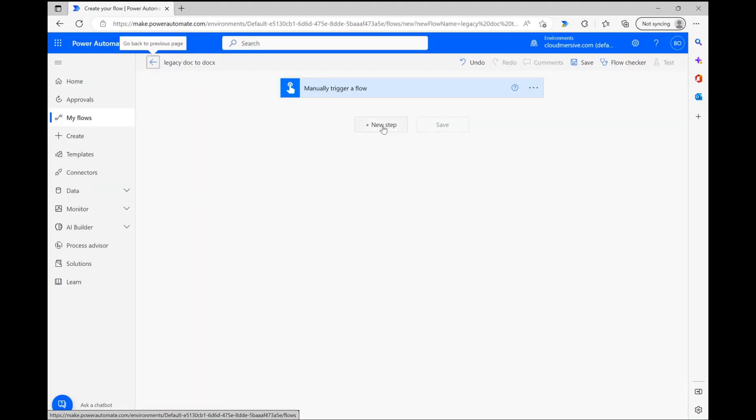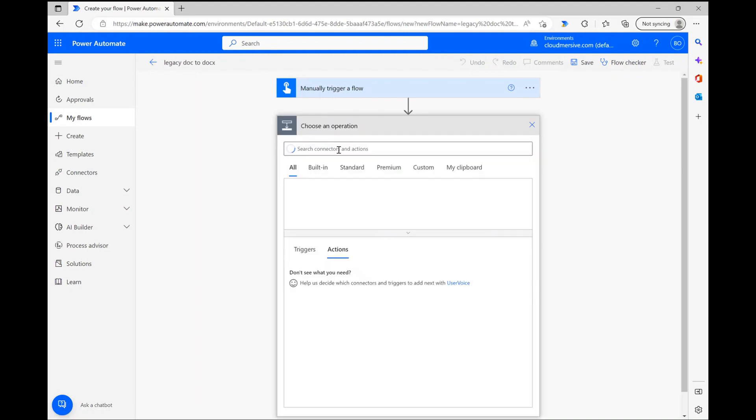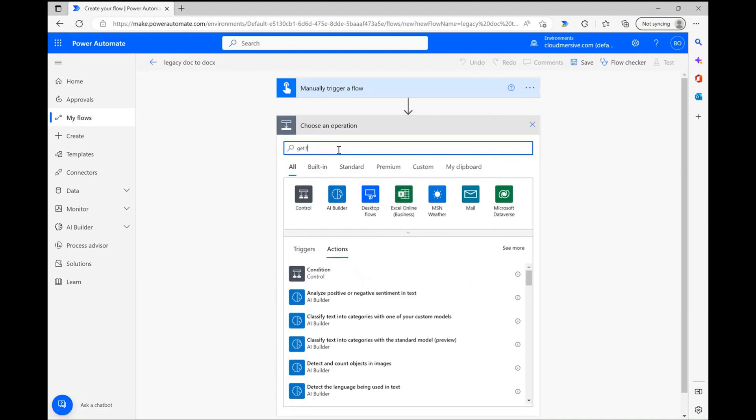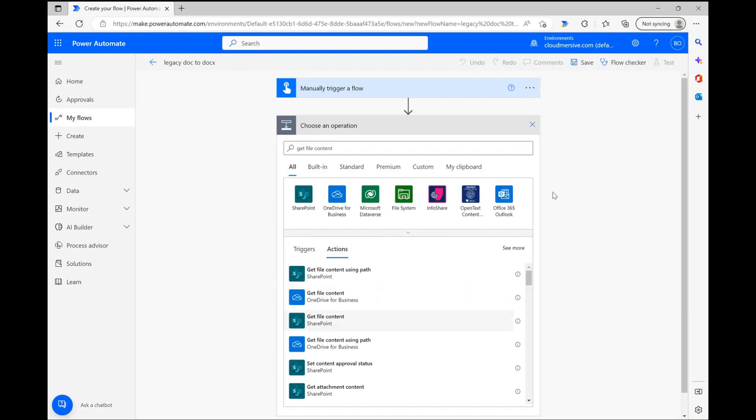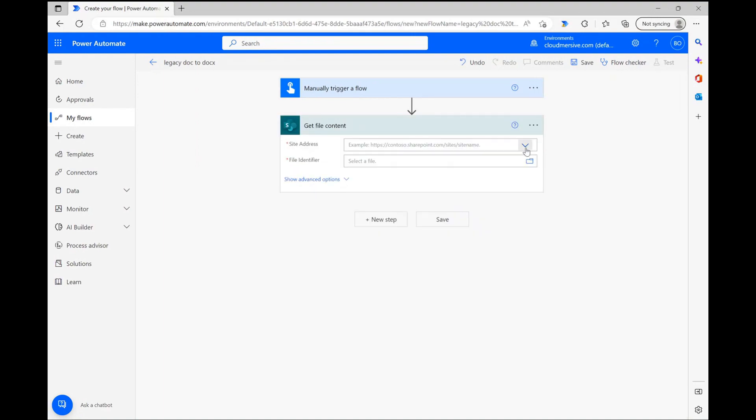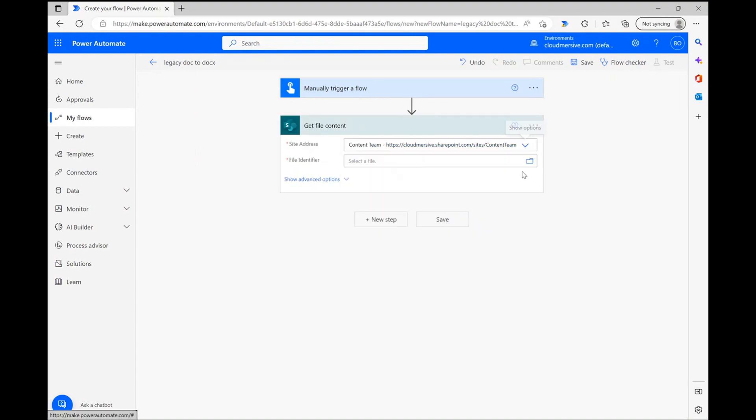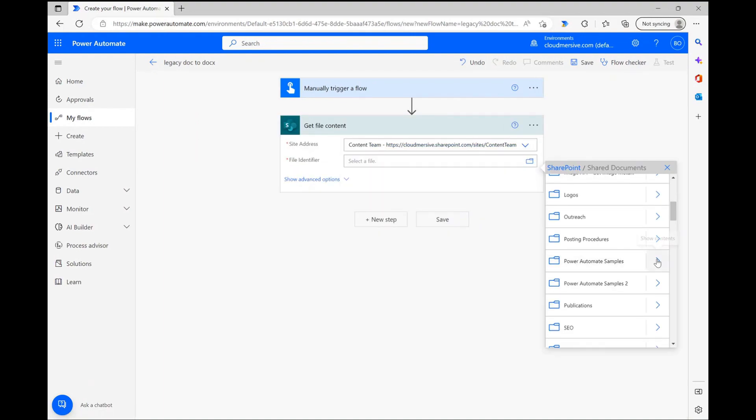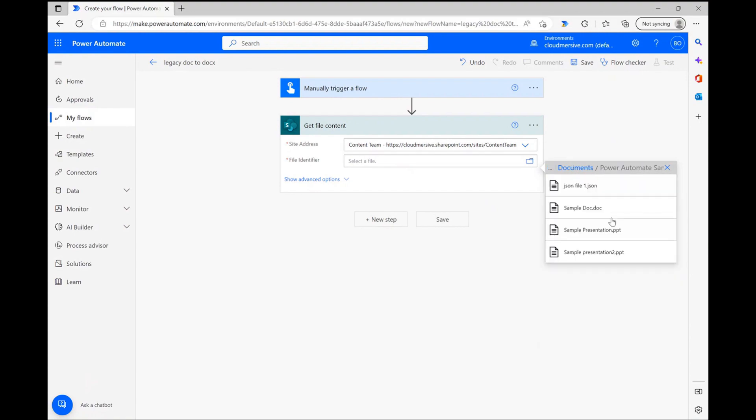My first step here is to grab my sample file, so I'm setting up an initial get file content action via the SharePoint connector. After selecting my site address, I'm using the file picker to quickly find my demo file and allowing the file ID to populate.